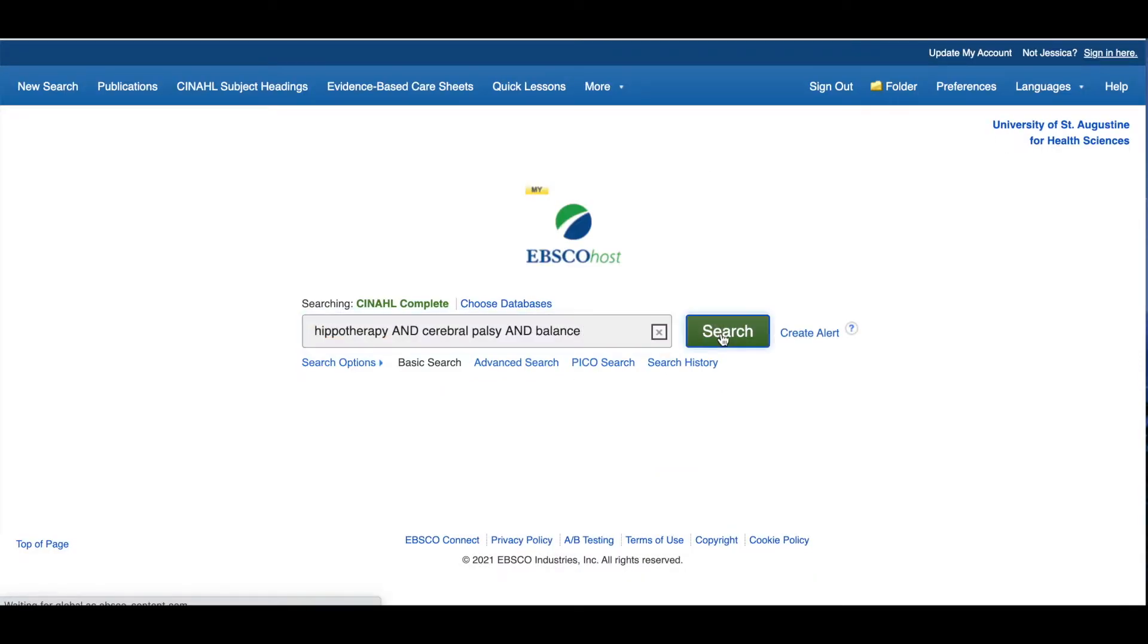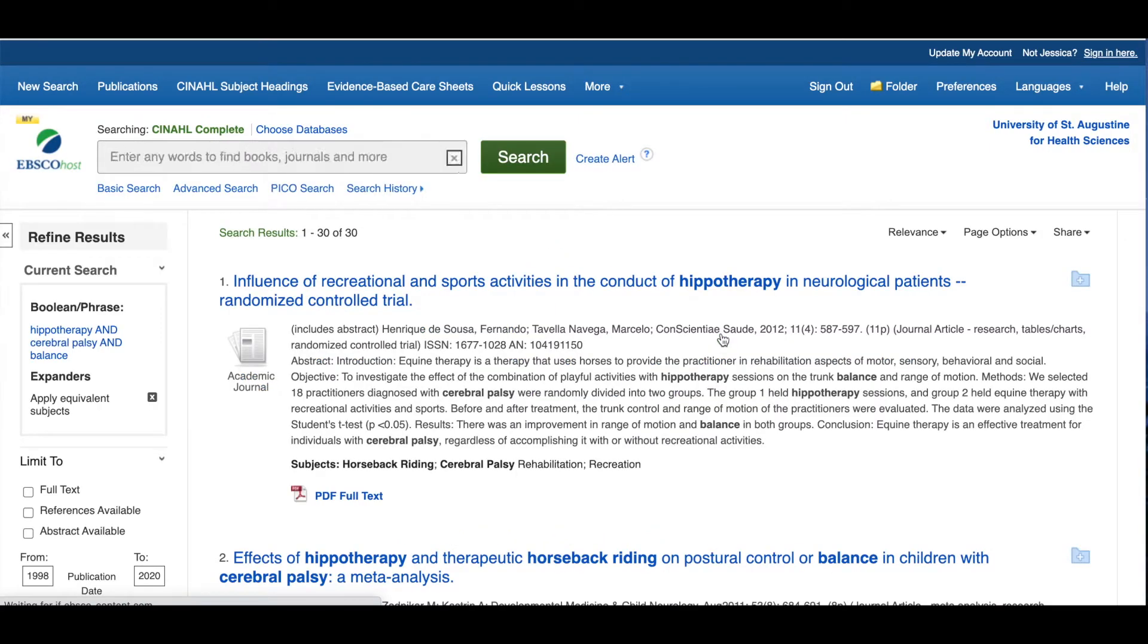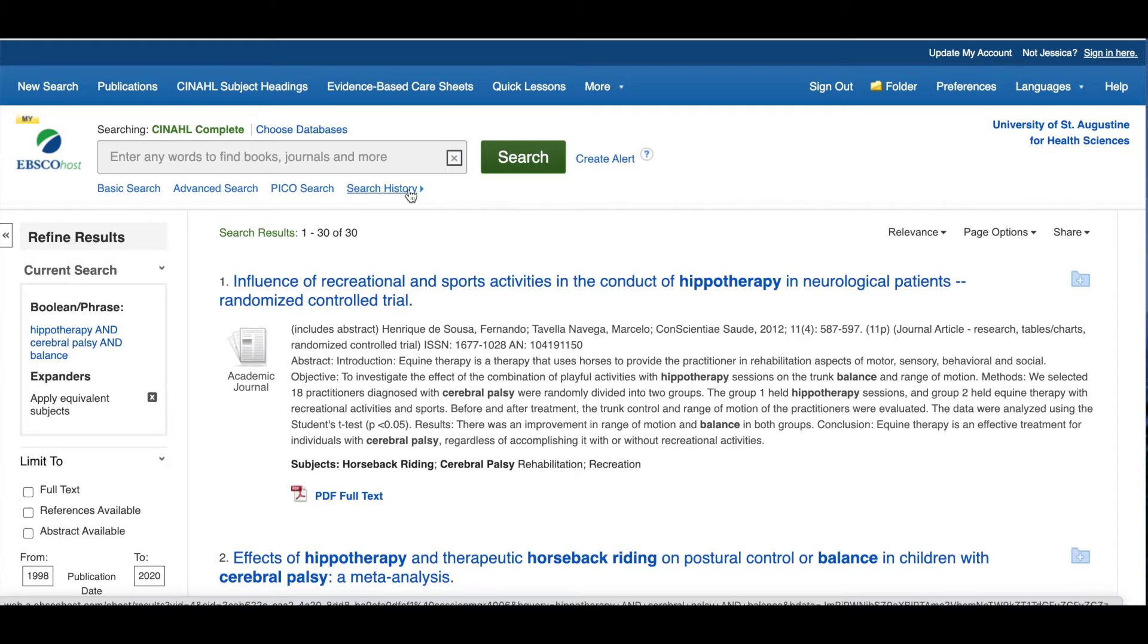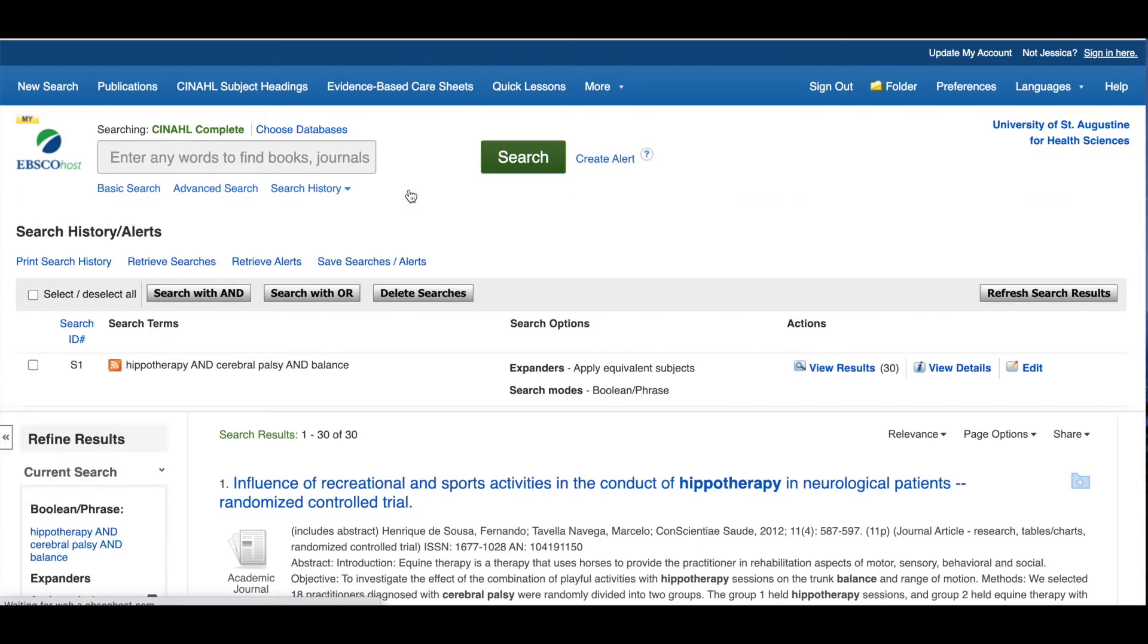Once you're signed in to your My EBSCO Host account, you can start permanently saving searches and results. To do this, let's first run a search. If you want to save this search so that you can rerun it in the future, click the Search History link above the results. This opens your full search history.